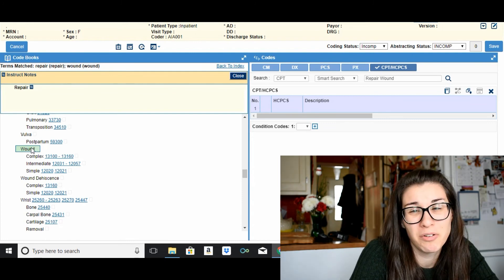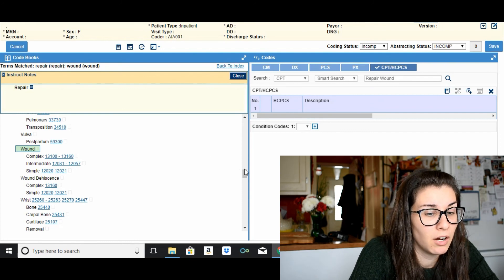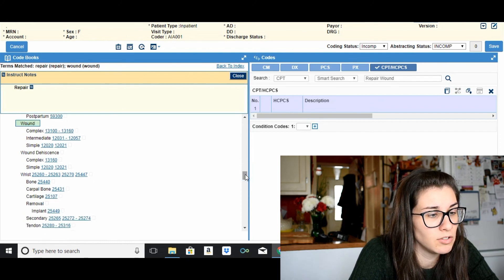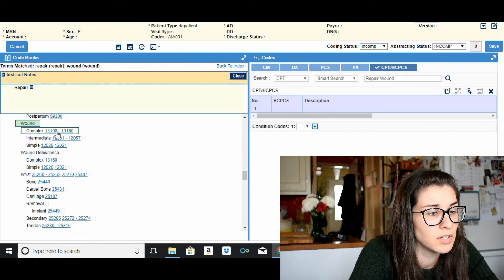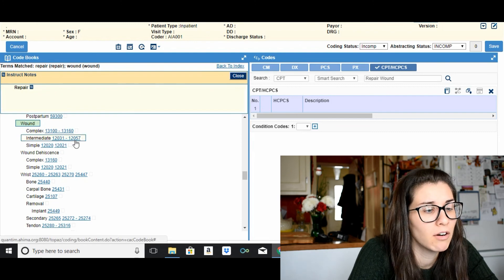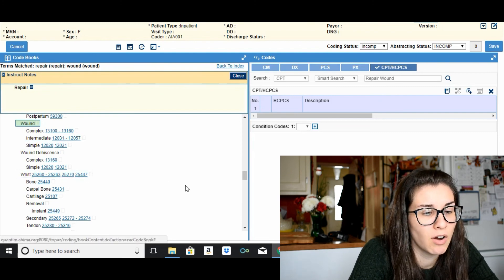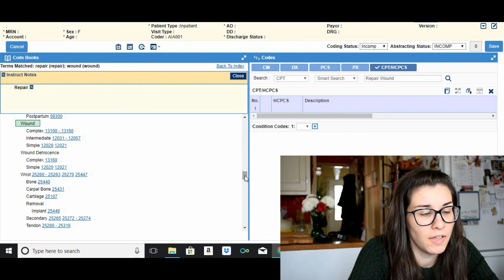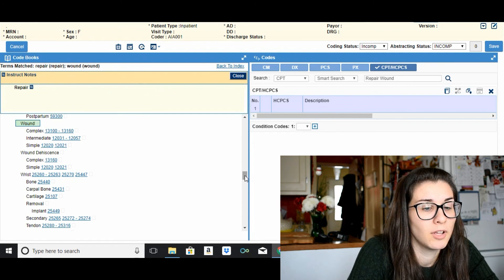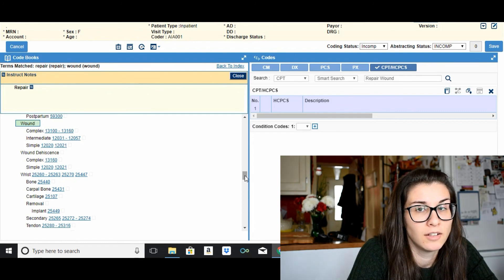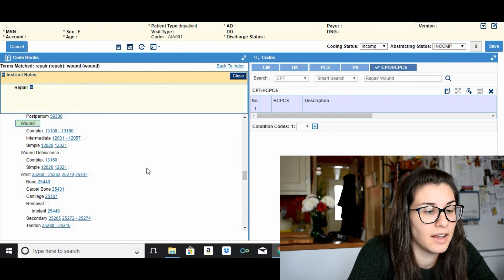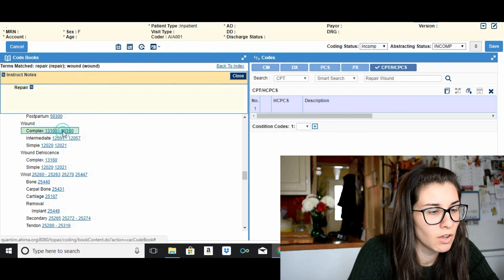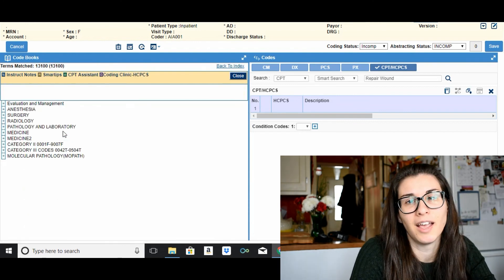But no, you have to scroll down and then from there you can choose whatever it is you want, if it's a complex wound repair or intermediate, etcetera. Now the one other thing that I don't like about this encoder, since we're in the index if I wanted to go to, yeah I want the complex, when you click on it it brings you to this page.